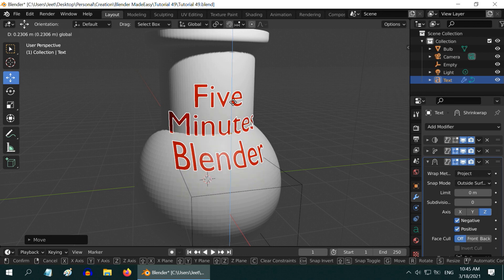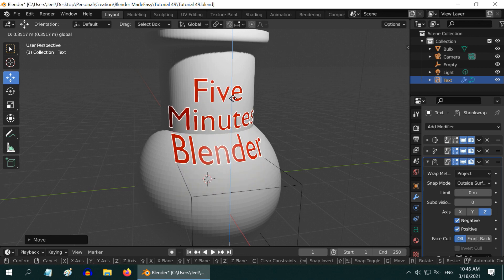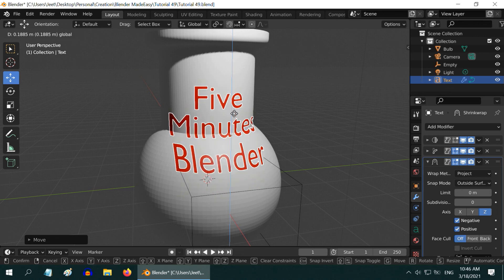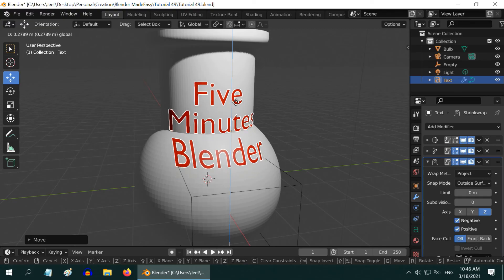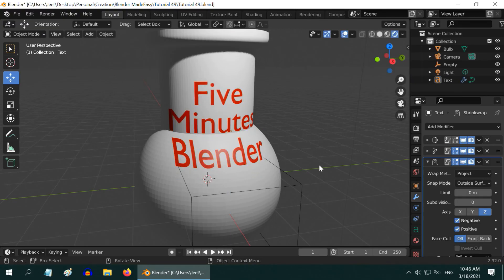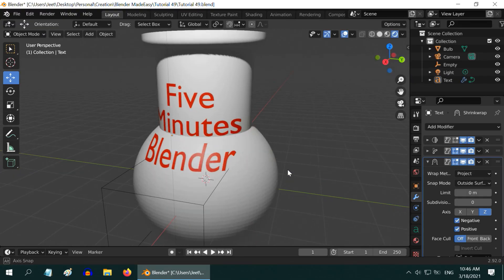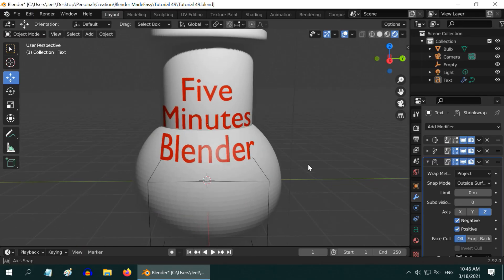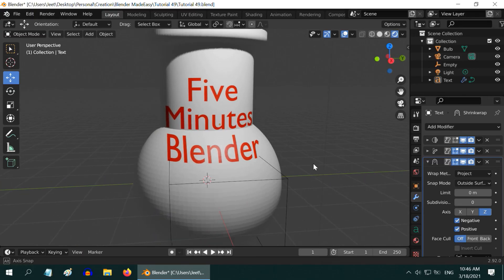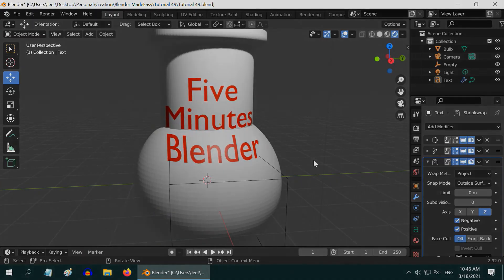If you want, you can join this text now to the target object in order to make a single object which you can move or rotate without any problem. That's all for today. I hope you like this tutorial. Thanks for watching, and don't forget to subscribe to this channel.